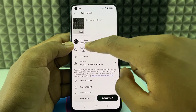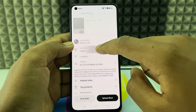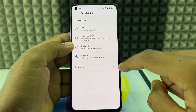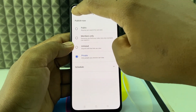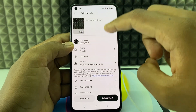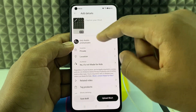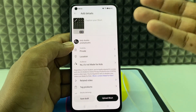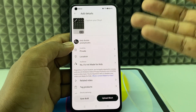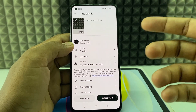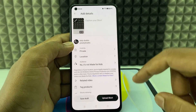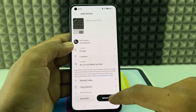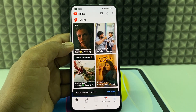Change the visibility to private so that no one can see this video. If you want to make it public you can do that — it's your wish. Then just click upload short.